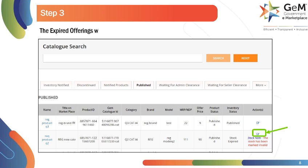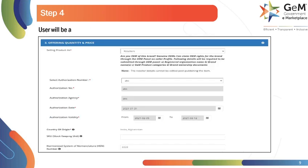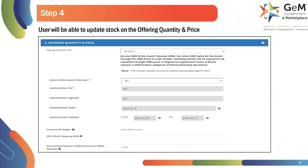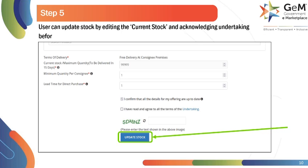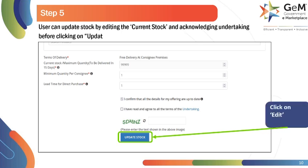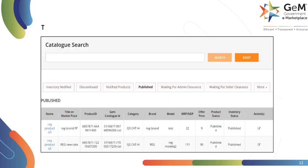All the expired offerings will be visible. Click on the Edit icon to proceed. You will be able to update the stock on the Offering Quantity and Price screen. Scroll down and edit the current stock field and acknowledge the undertaking. Click on Update Stock to proceed. The system will give a success prompt on stock updation. You will now find the offering under the Published tab.